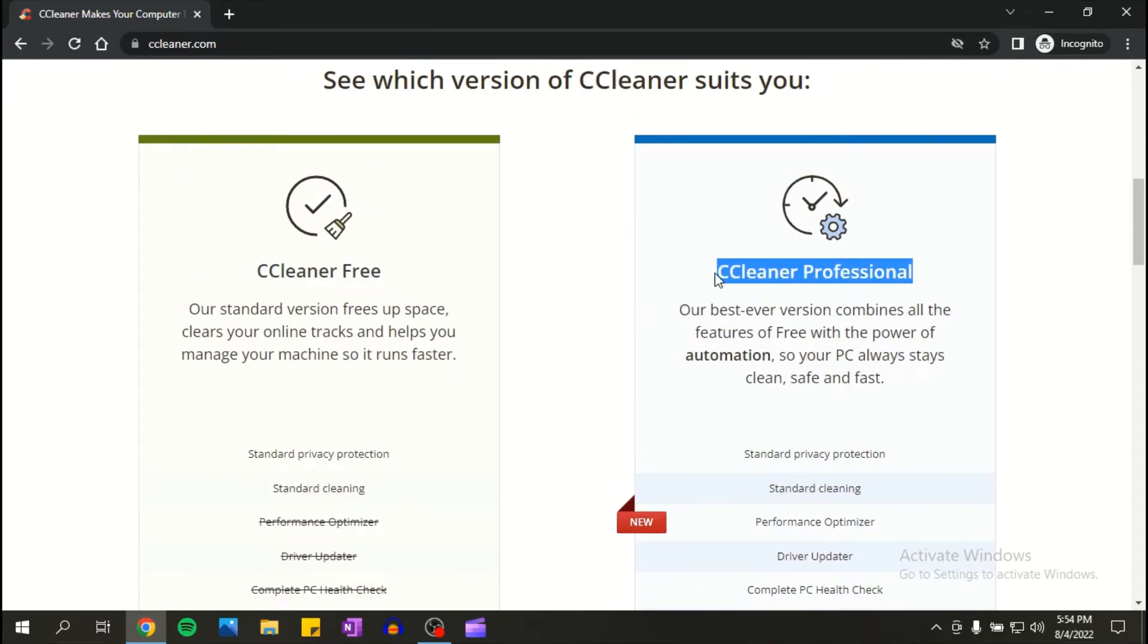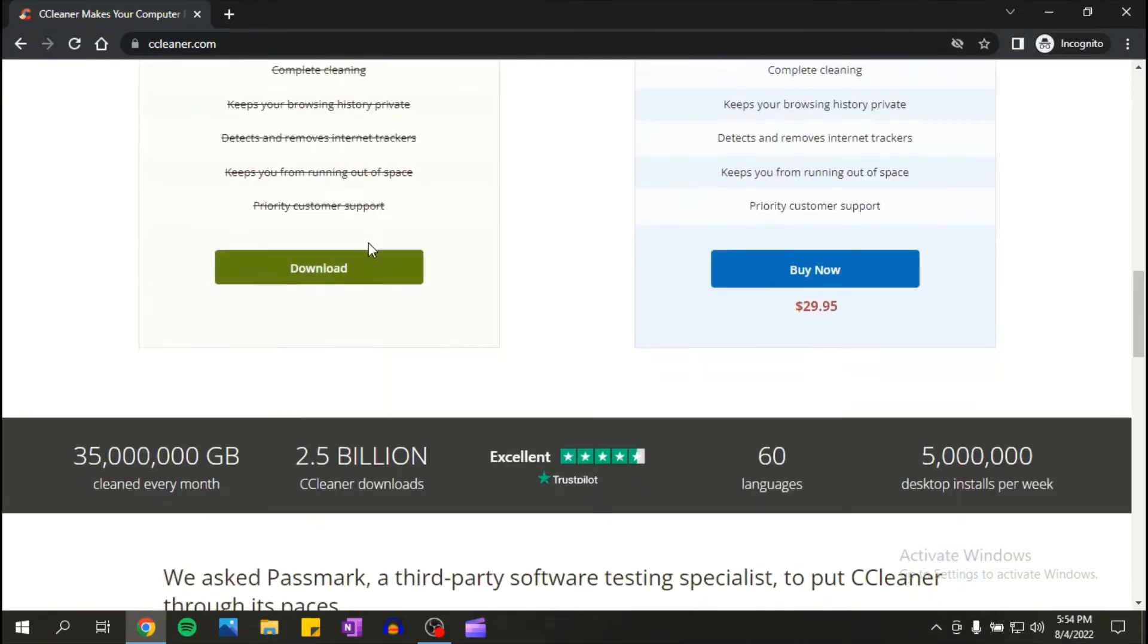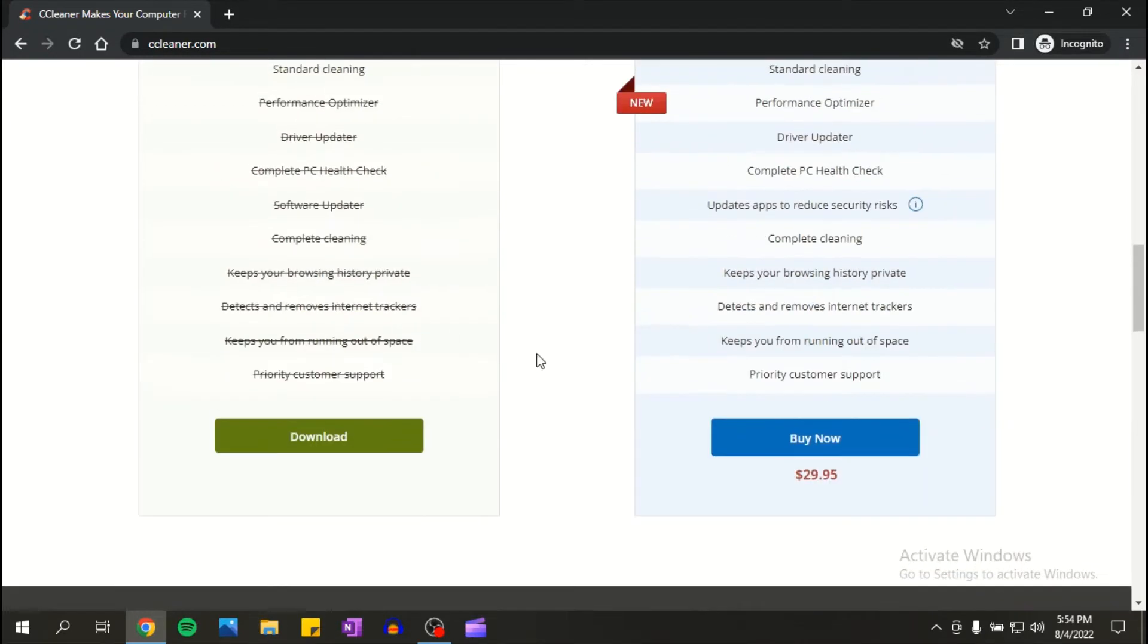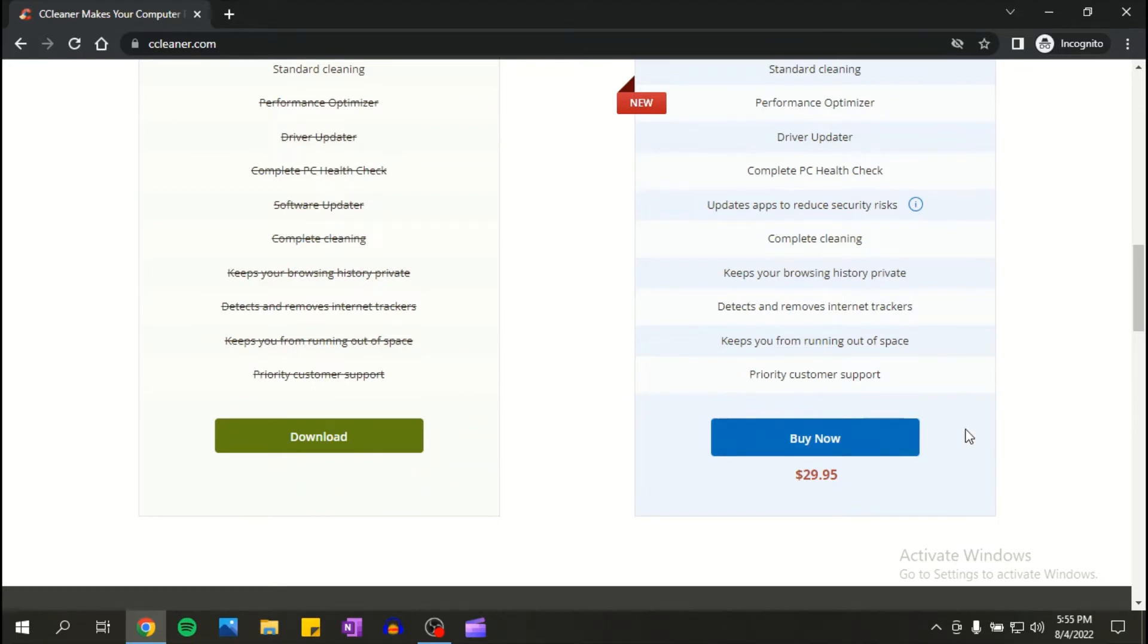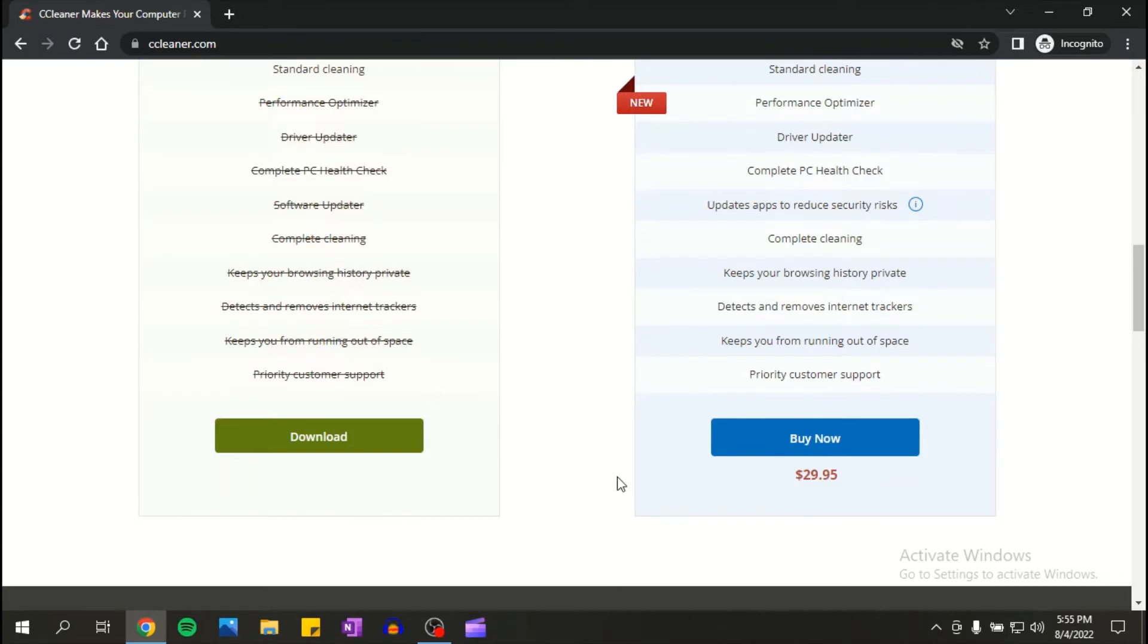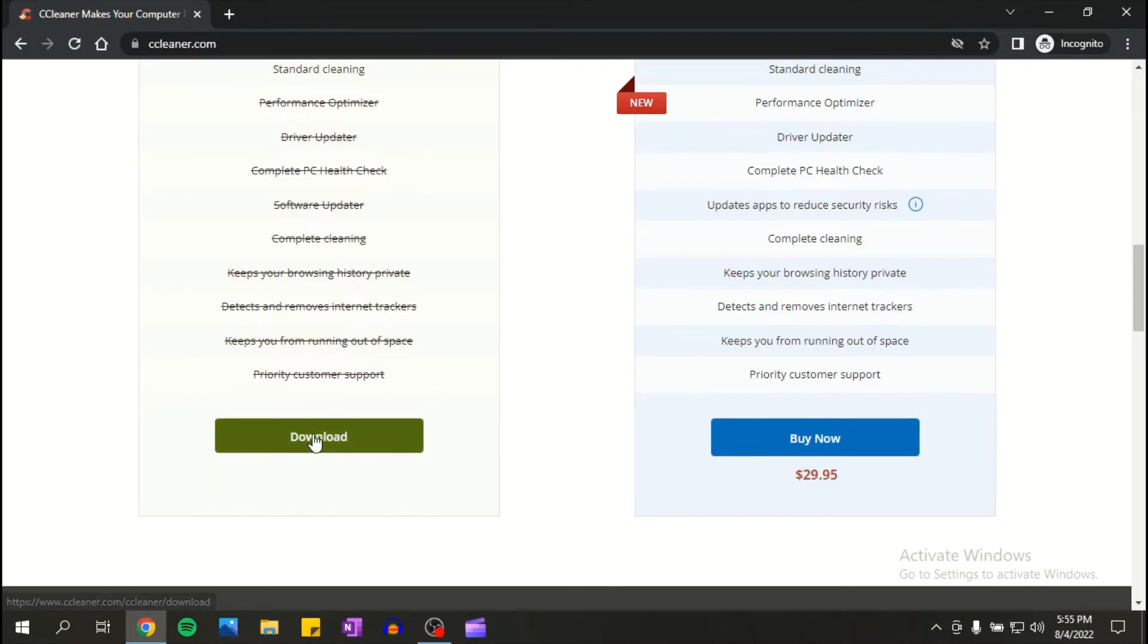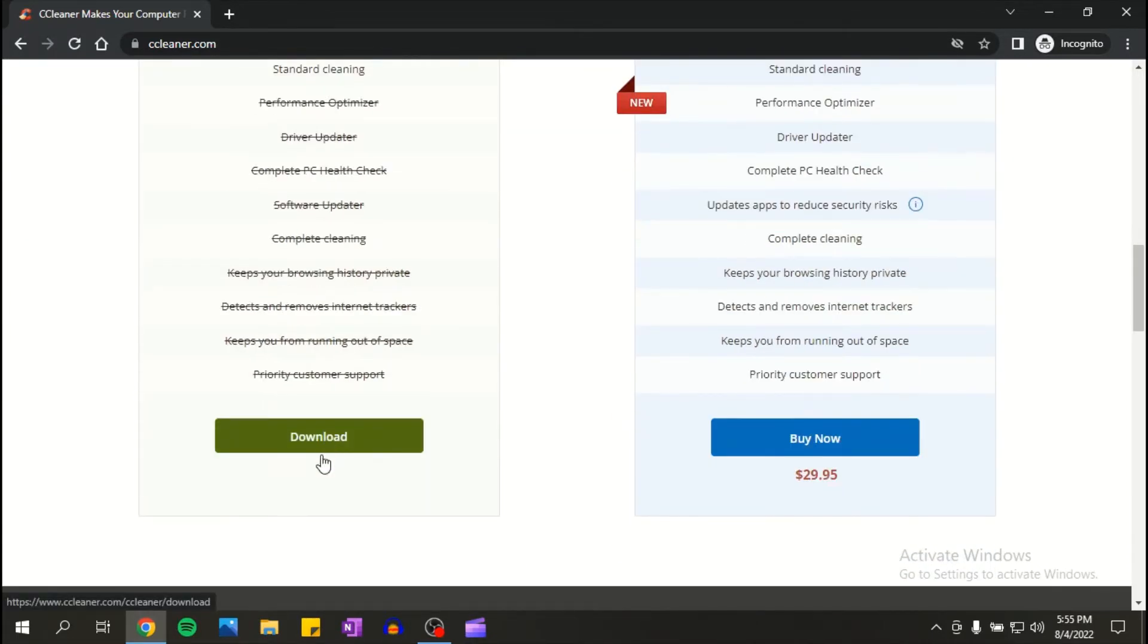And CCleaner professional. For this video I'm gonna show you how to download the CCleaner free version. If you want you can buy it, it's $29, but let's focus on CCleaner free.